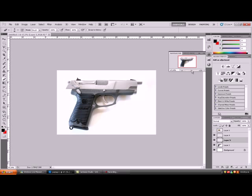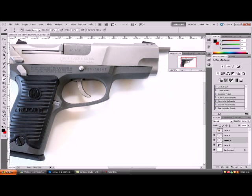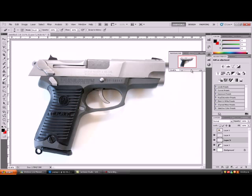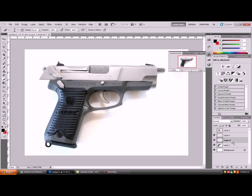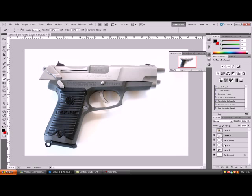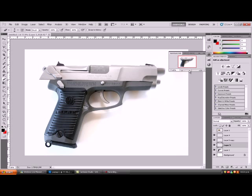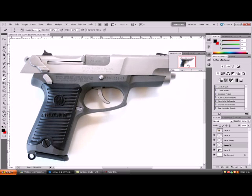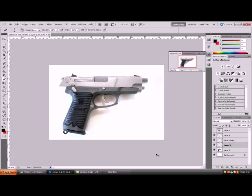Then you just want to make the barrel actually look round, and copy it to where the other slide would be. Maybe increase the barrel here because it looks too small — it's not out far enough.